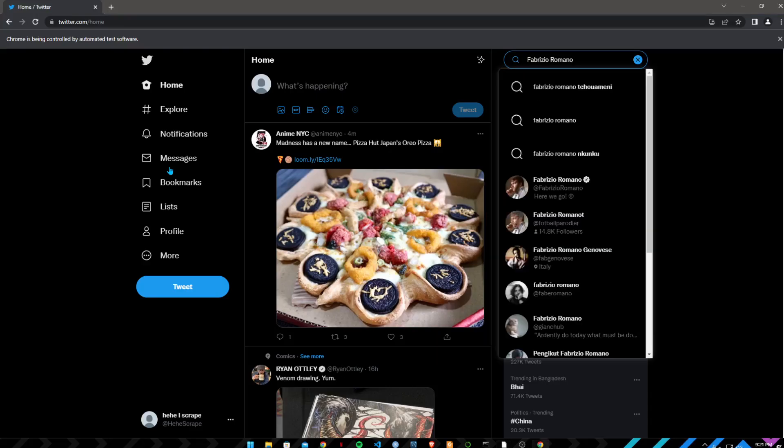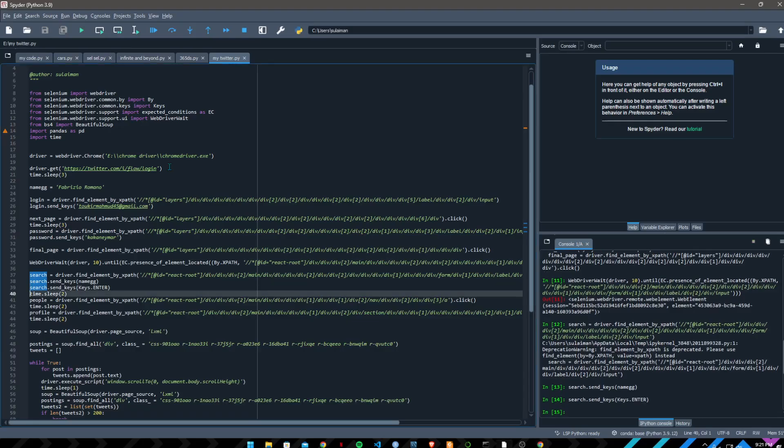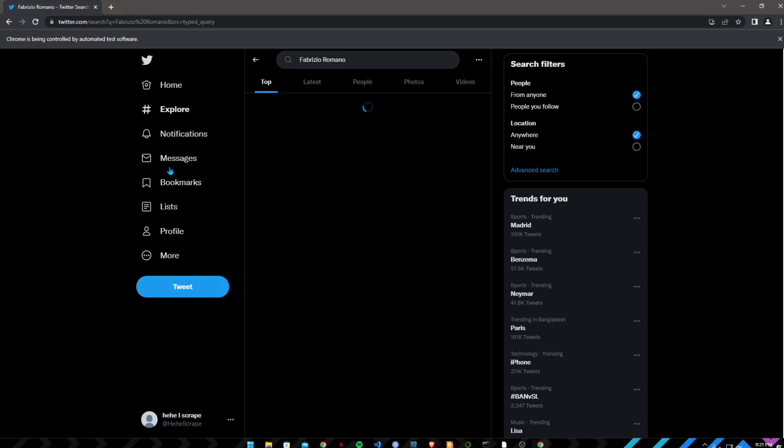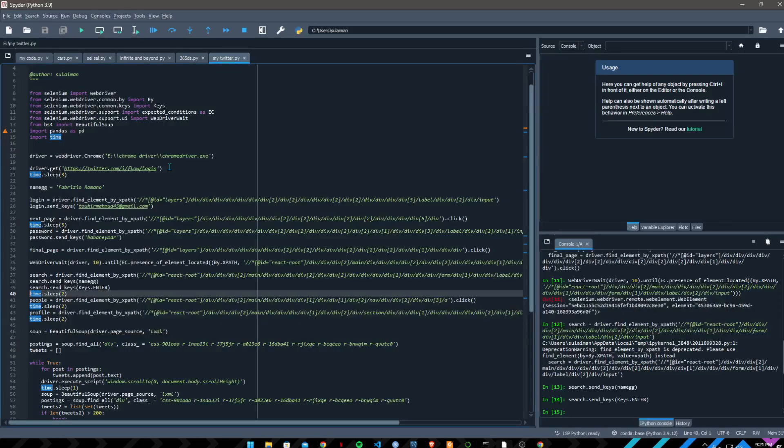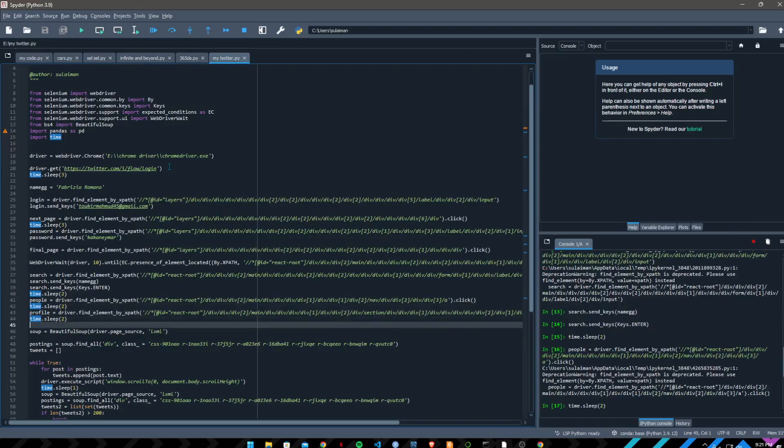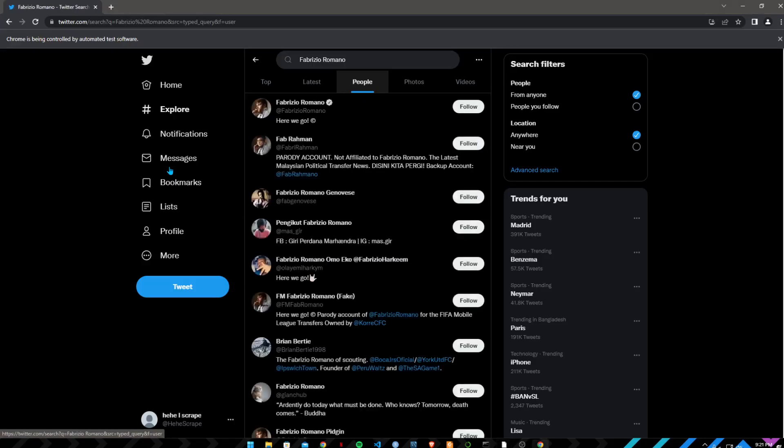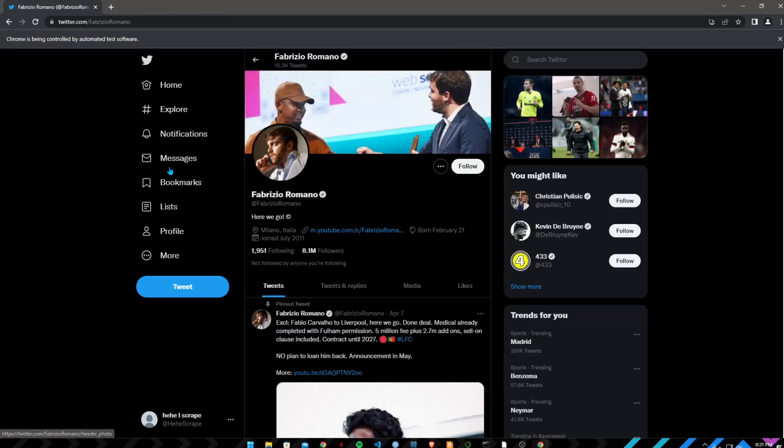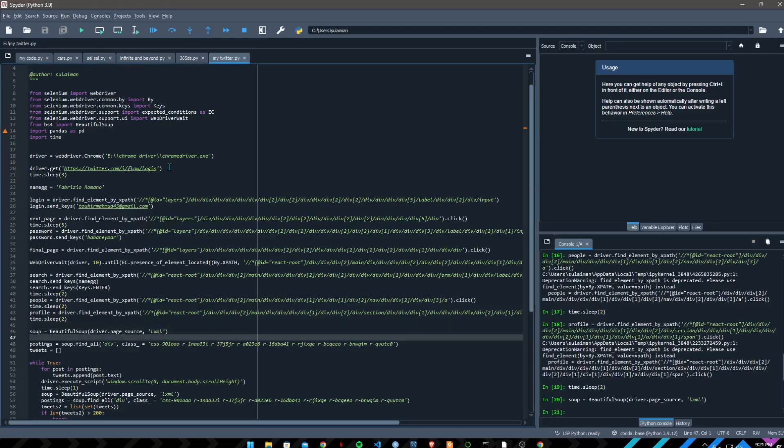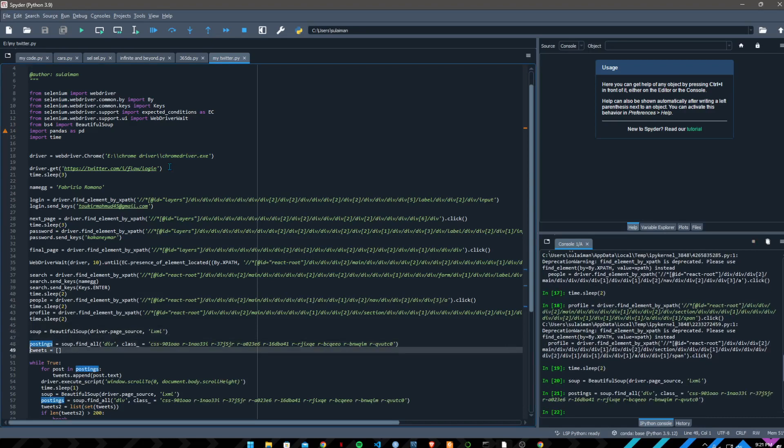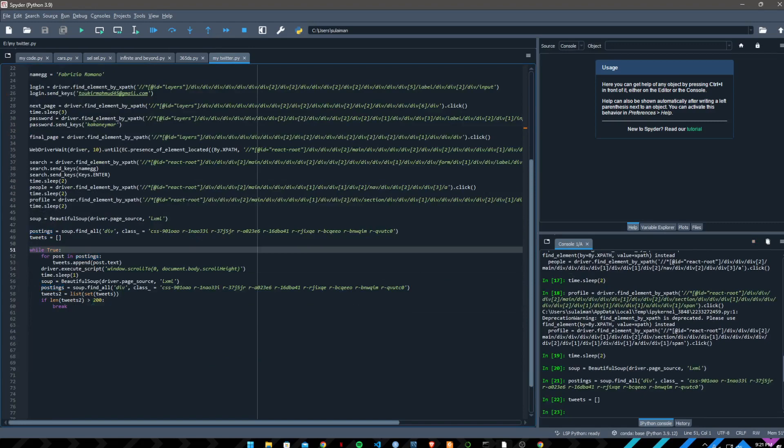So Fabrizio Romano name is inputted, click on enter. Fabrizio Romano is here, so here is Fabrizio Romano's profile.